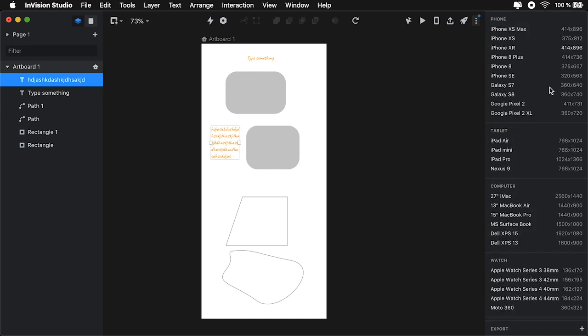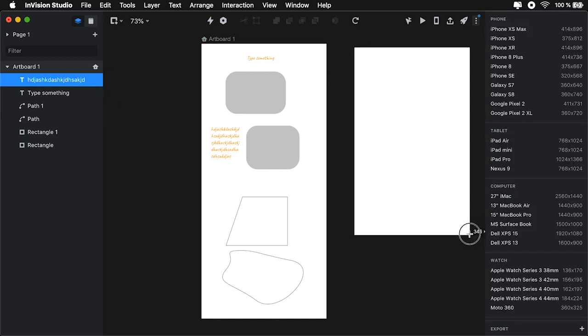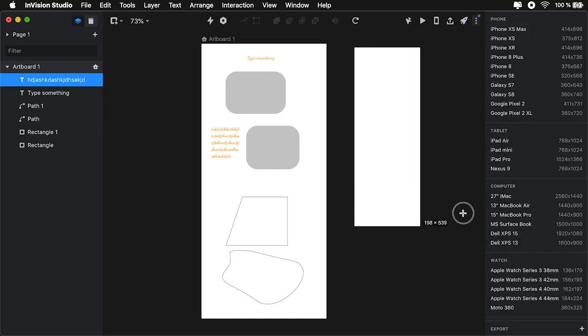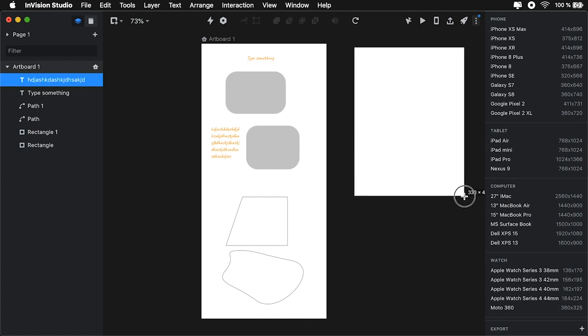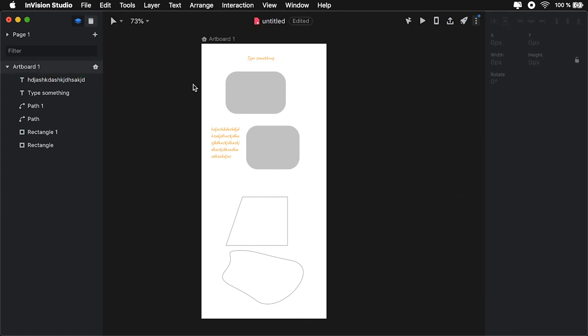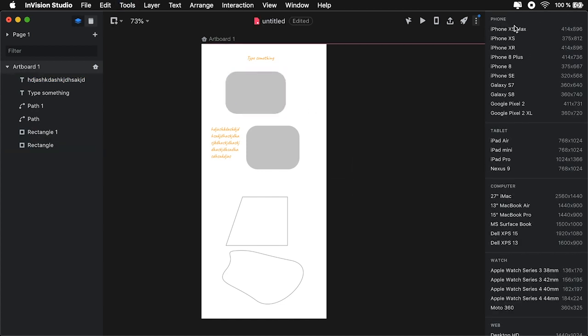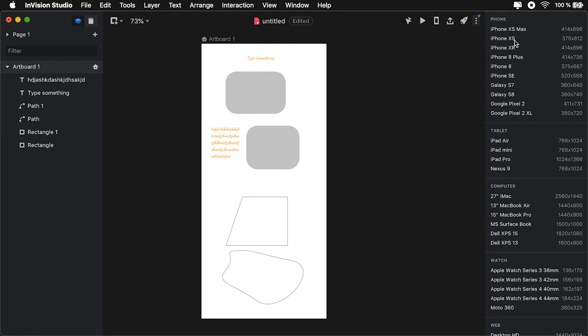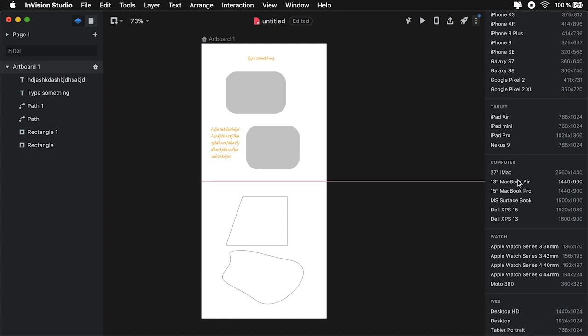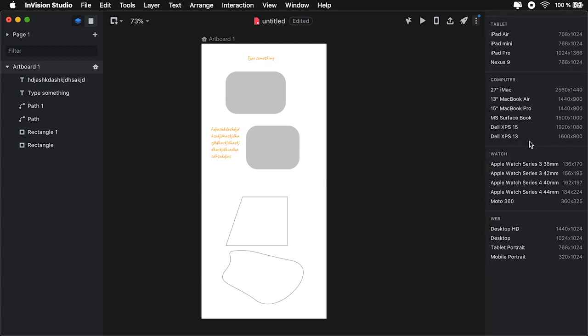Now, when you create artboards, you have the ability to draw one freehand. Or you can choose from a selection of presets right here on the right side panel. From phones to tablets to large computer screens and even Apple Watch, which is pretty cool.